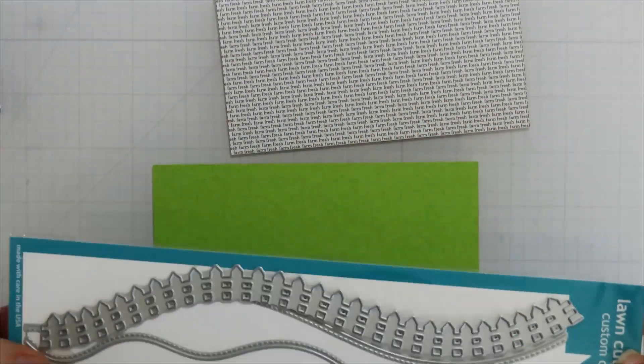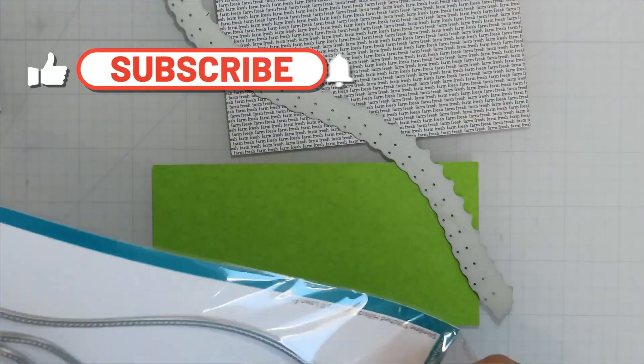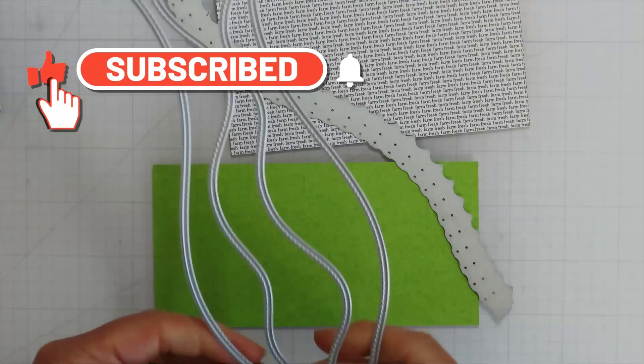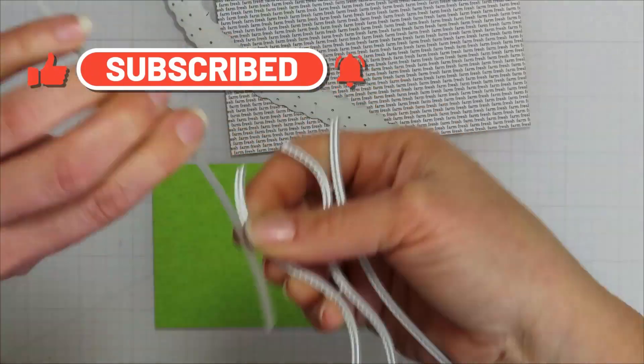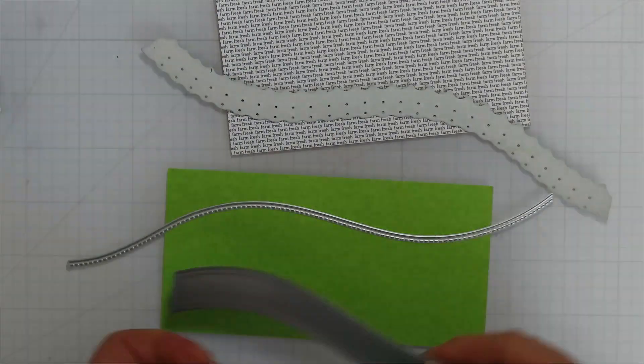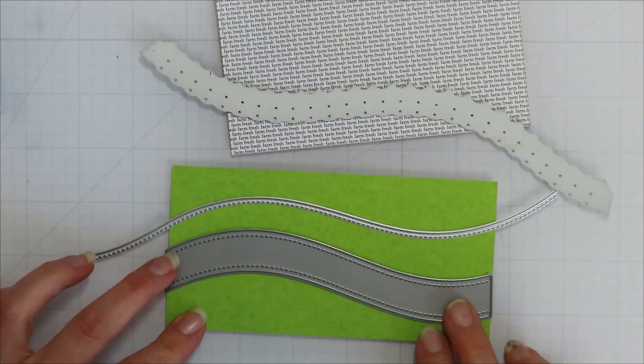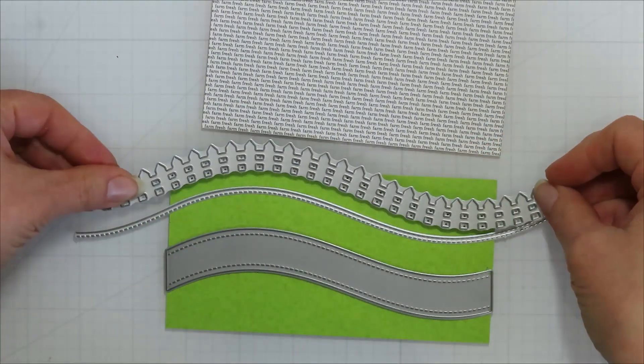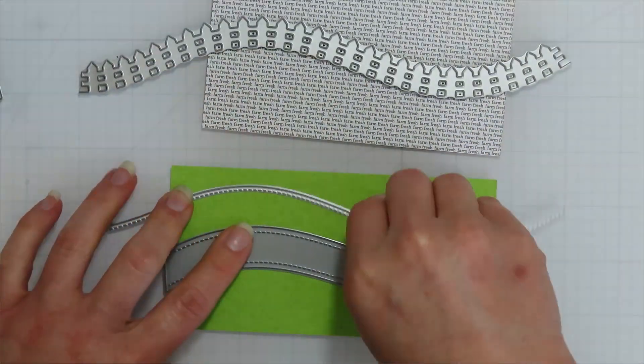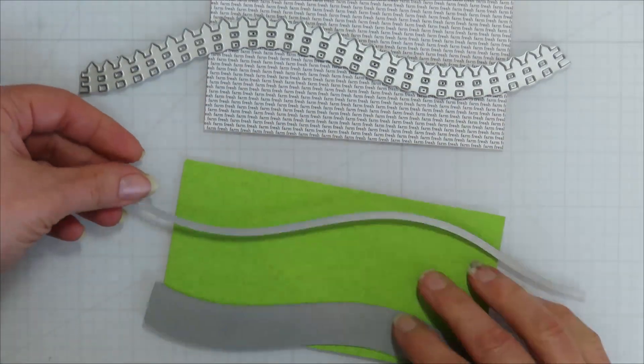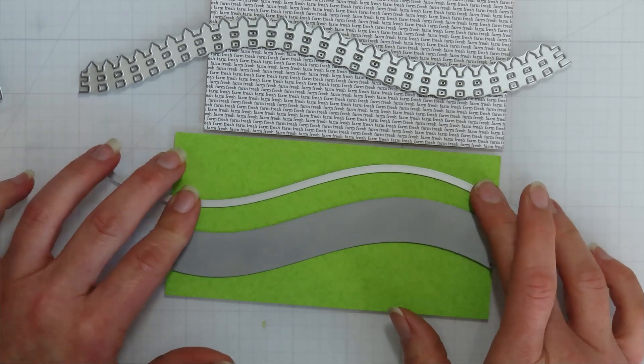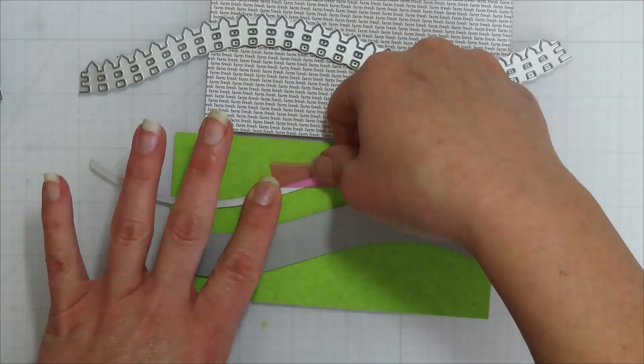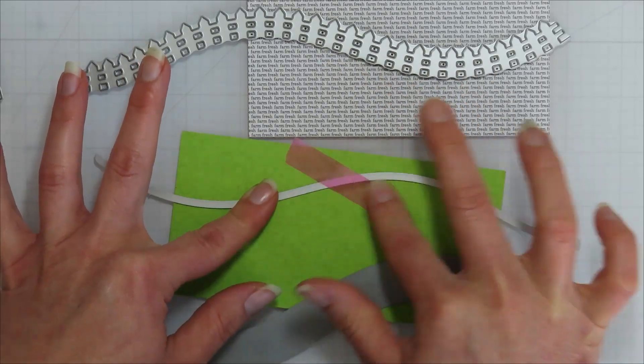I'm going to bring in the stencil set here from Lawn Fawn. It's the slimline stitched hilly stencils, and that one hilly one matches perfectly with the fence border die from Lawn Fawn as well, and of course that road die. So I'm going to end up using all three of those to create my scene, and it's going to flow very well. I guess they all have that same hill to them, so they work well that way.